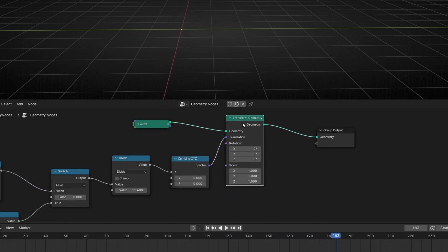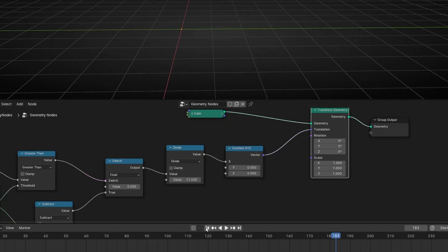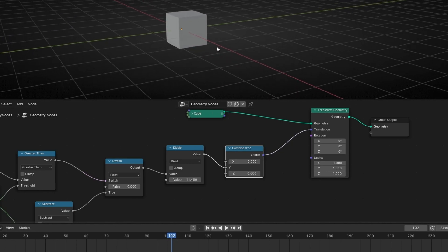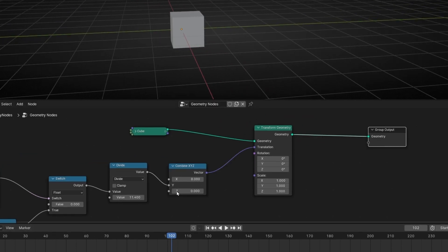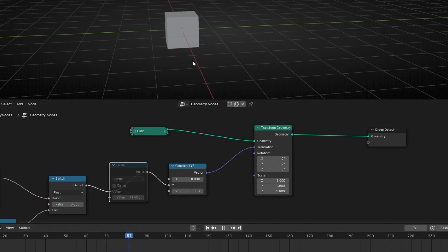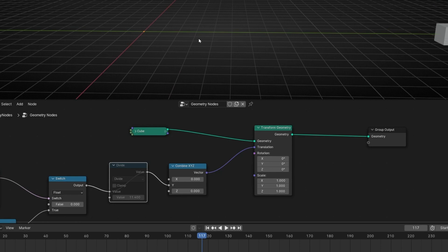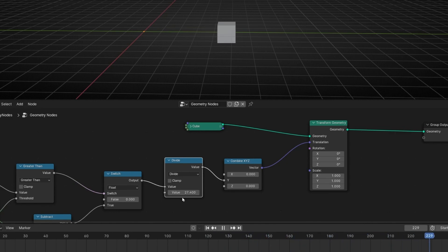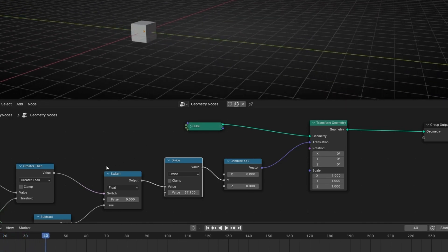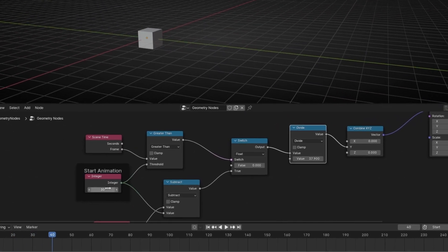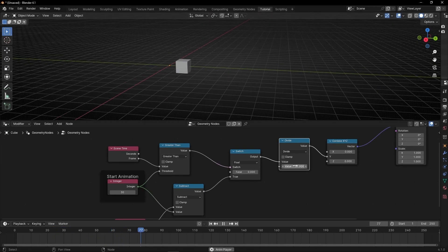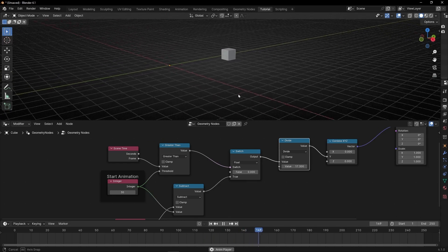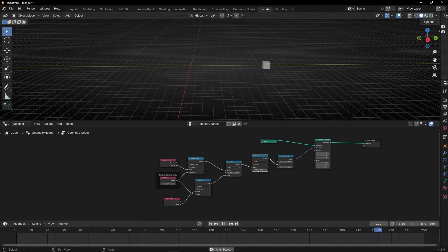You can apply this to translation as well — like before, using Y axis. Without division it moves one meter every frame. If you want to slow it down, just divide the velocity. You can say 'start at 30 frames' and control the speed. This is how to delay any animation in geometry nodes.